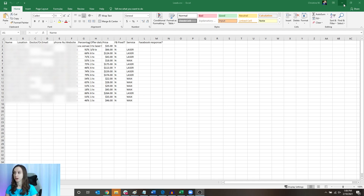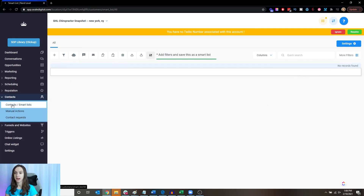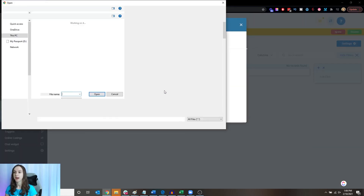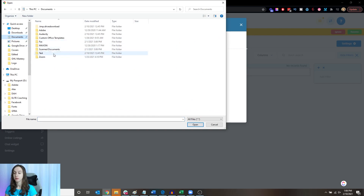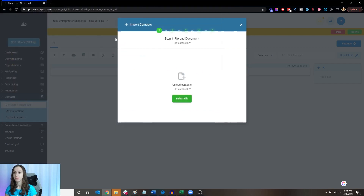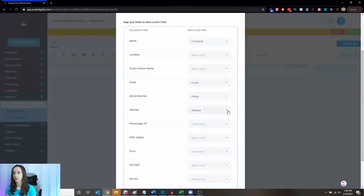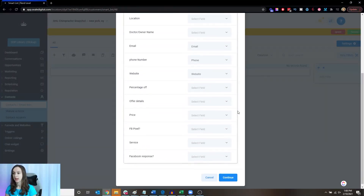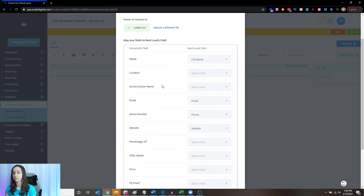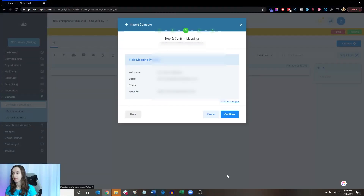We're going to go to Contacts, Smart Lists, and click on Import Contacts. Select the file and go find the CSV file — it has to be a CSV file. Then you're going to see the fields mapped here. It's going to do a pretty good job of automatically mapping those, and if you have other data you want to import, you'll have to add a custom field.